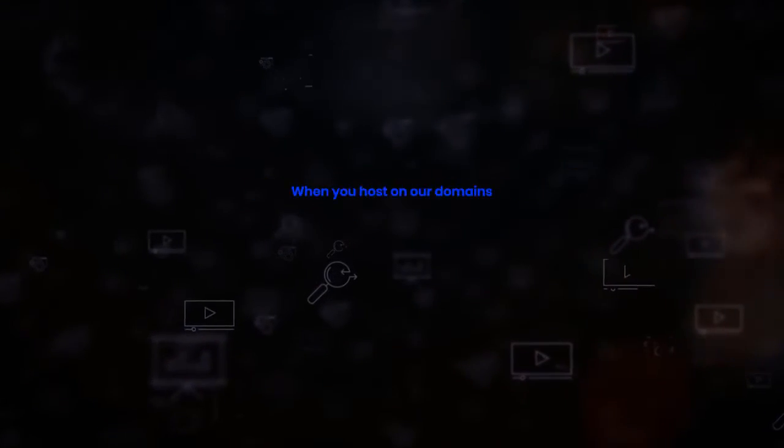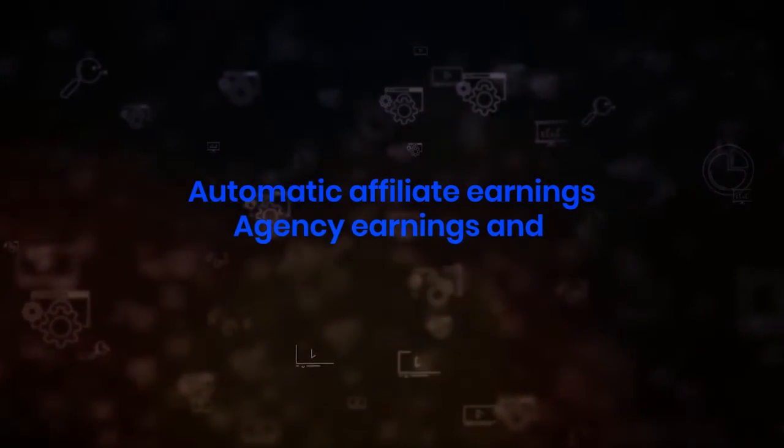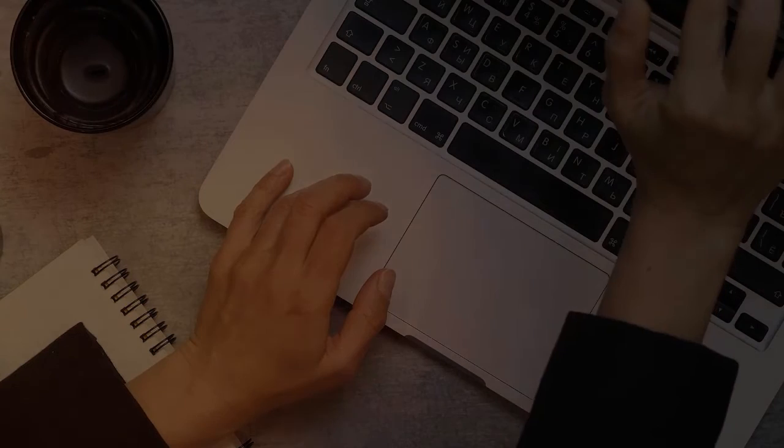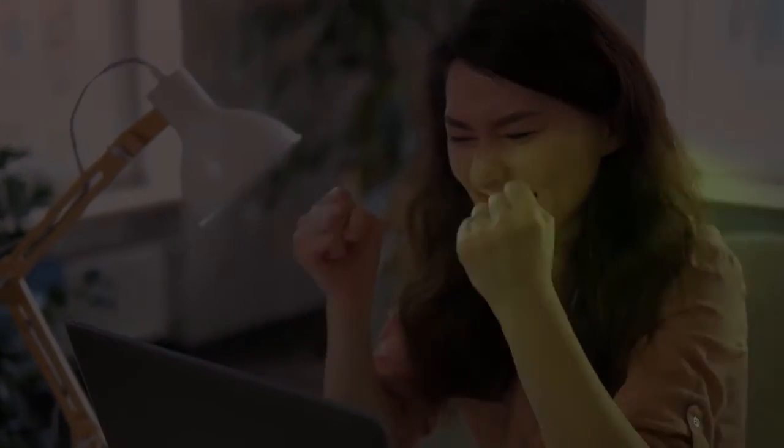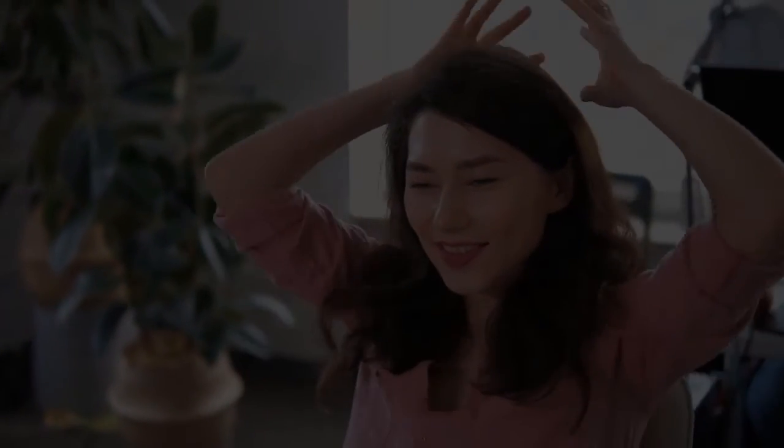Plus, with automatic affiliate earnings, agency earnings, and money saved on your own listings, you really can't go wrong. And in the unlikely event you do, easy to follow tutorials and fast, reliable support is there on hand to help you and get you earning with zero stress.